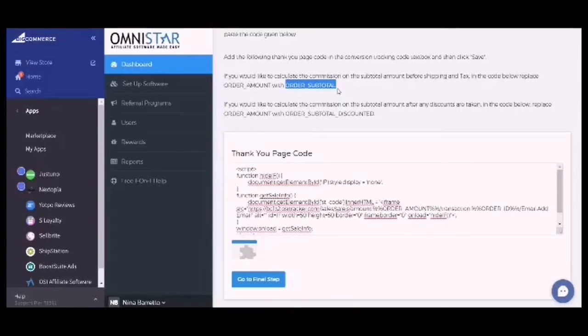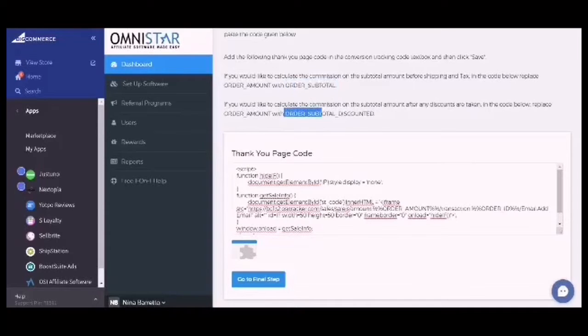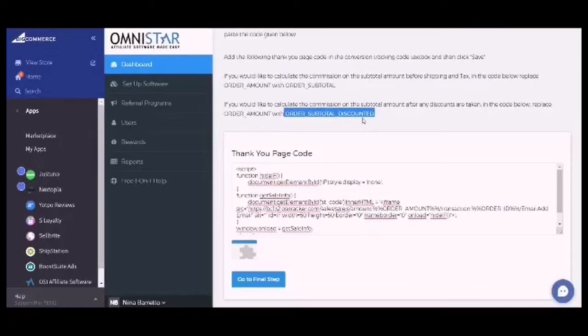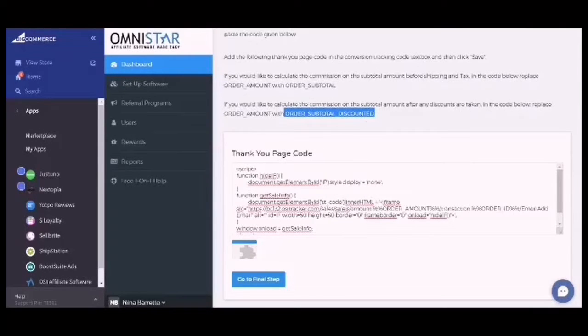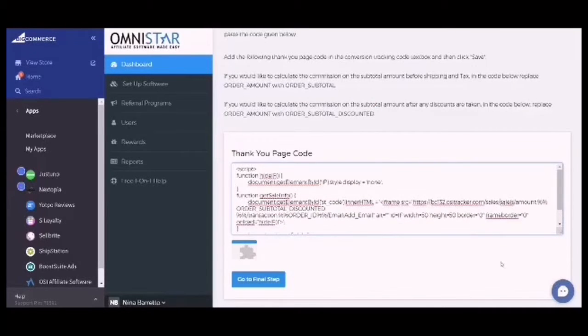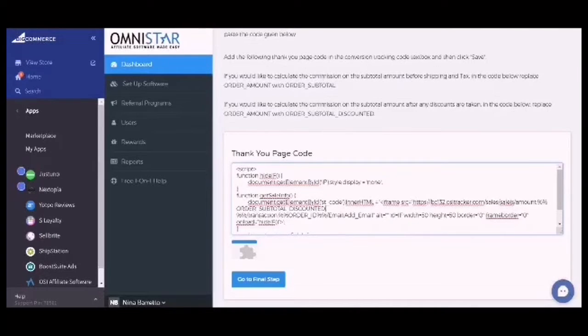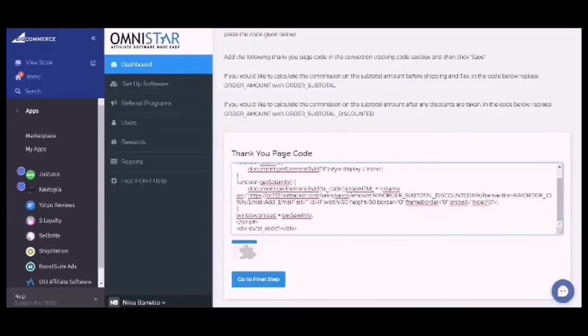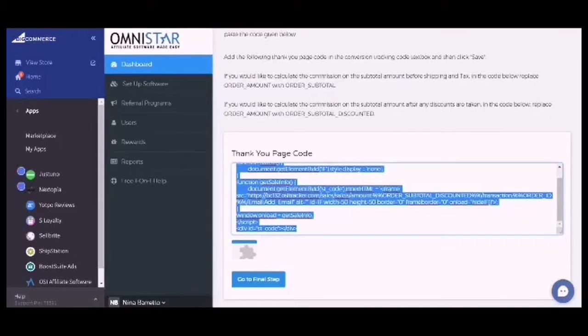Let's say I would like to calculate the commission on the subtotal amount after any discounts are taken. So I'm going to copy this one and replace this one. Make sure that there aren't unnecessary spaces. I'm gonna select all and copy.